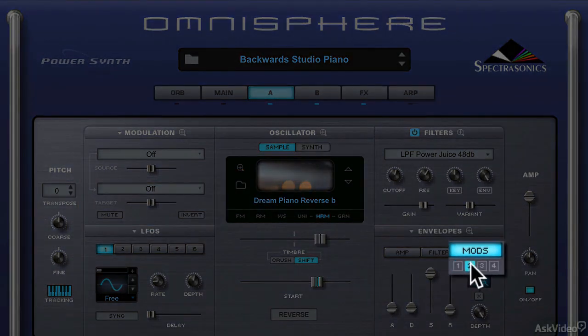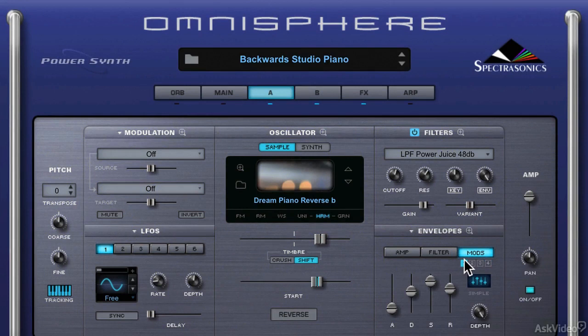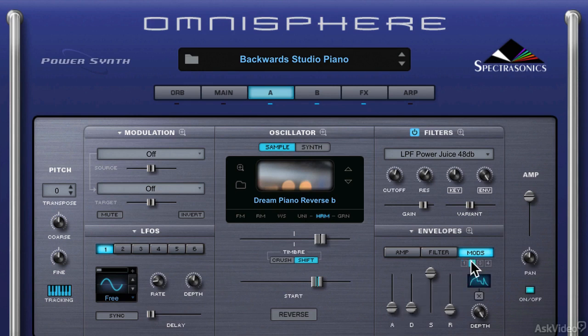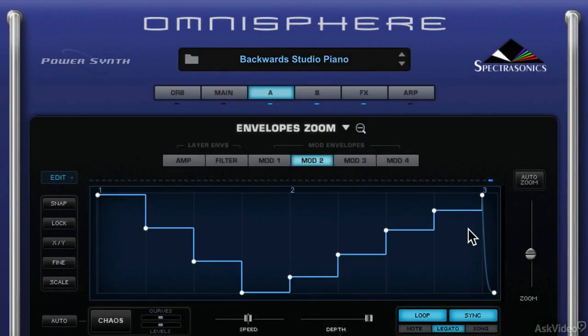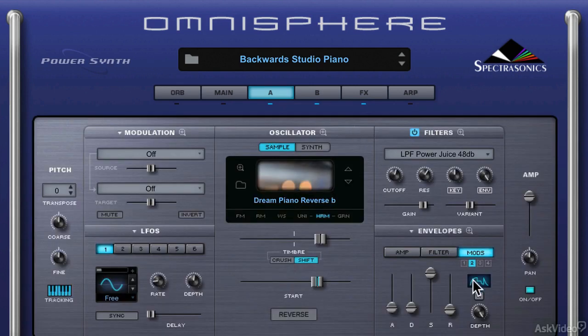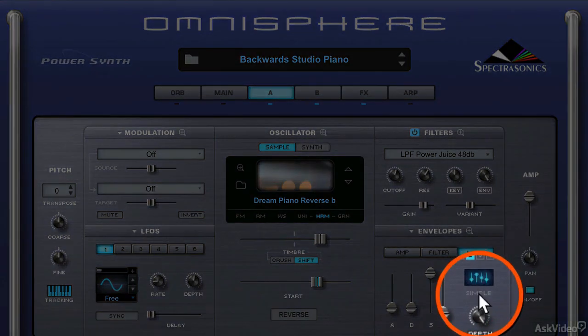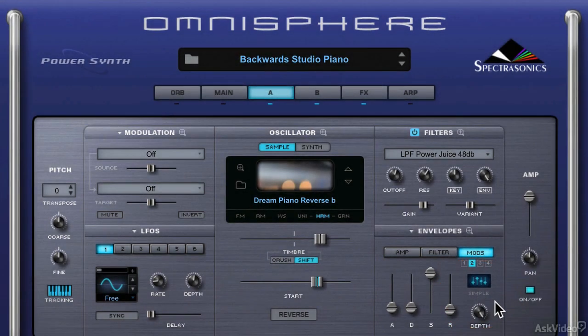You actually have four different modulation envelopes to choose from, and you may notice that some of them have a little picture. If they do, that means it's not a simple envelope with ADSR. If it has more than four elements in it, it becomes a little bit more complicated. You can open up the envelope zoom to see — there's quite a bit more than four elements; it's not just attack, decay, sustain, release. You've got an actual programmed shape of your modulation in this case. If you don't want to use that for your envelope, you can hit the little X button and go back to the simple ADSR setup.